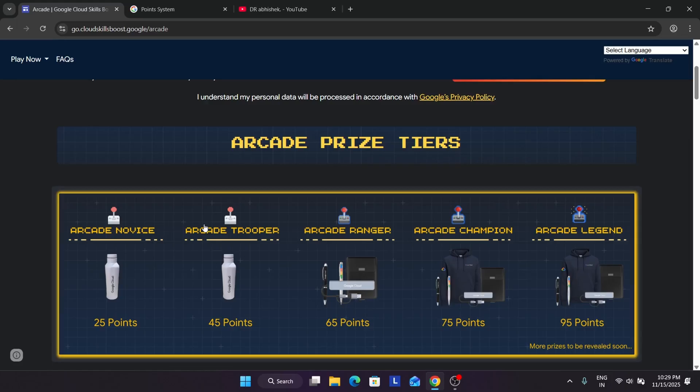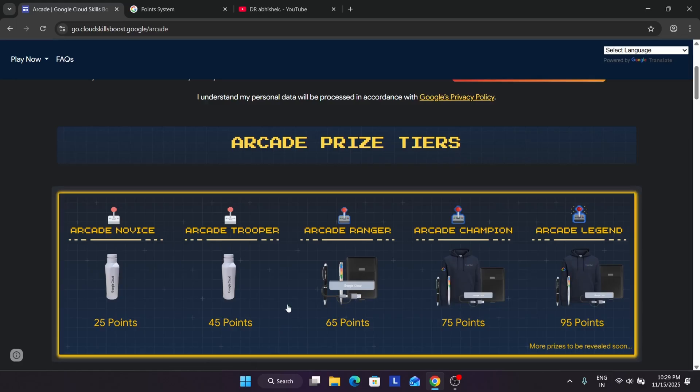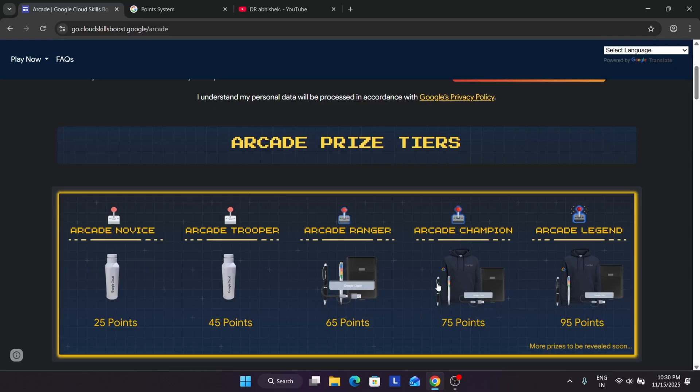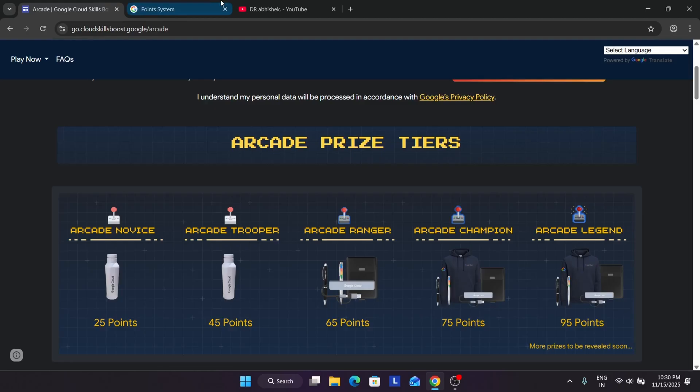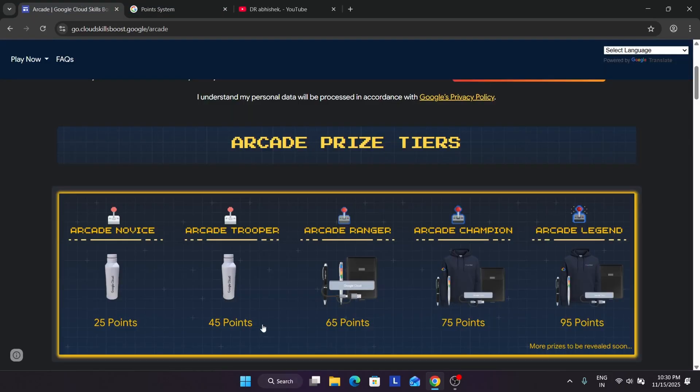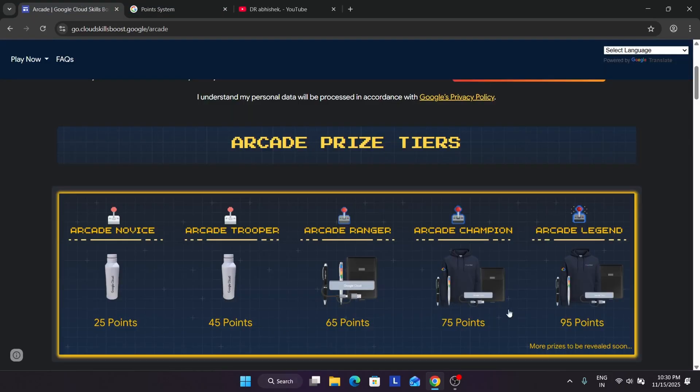You cross the Ranger tier with the help of the facilitator program. With same effort, you jump to near champion tier. It's very easy to earn 4 points rather than from 45 to 75. I hope you understand. This is the way the facilitator program helps us to earn bonus points, and all the criteria I have explained.